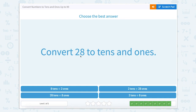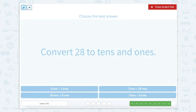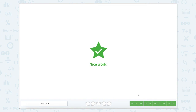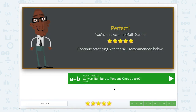Our last one — 28 to tens and ones. Remember that our two is our tens and our eight is our ones, so we're looking for two tens and eight ones. Is that the same as eight tens and two ones? No. Twenty-eight tens and eight ones? Nope. Two tens and twenty-eight ones? Nope. How about two tens and eight ones? Yep! Great job. We've done a great job converting numbers to tens and ones up to 99.